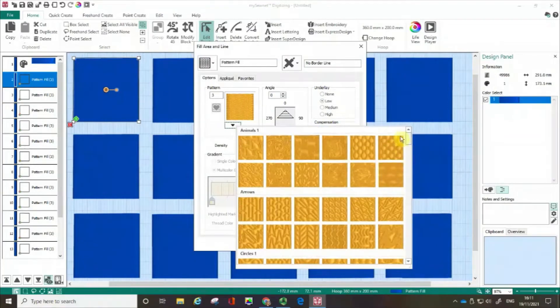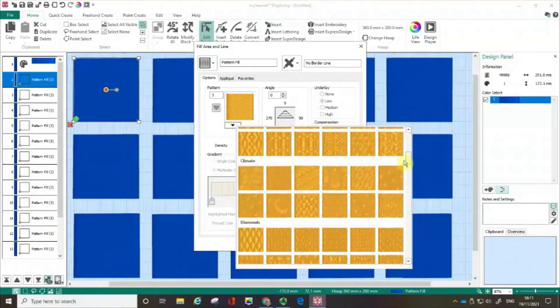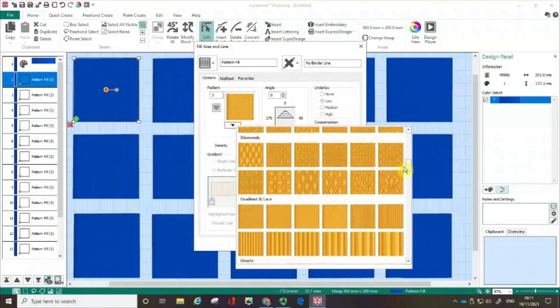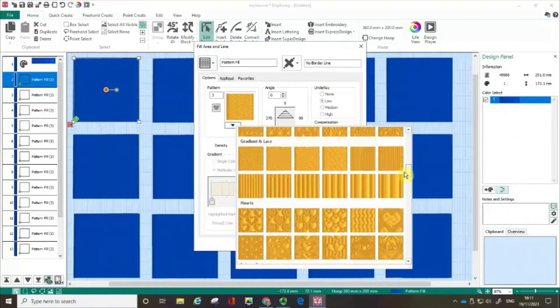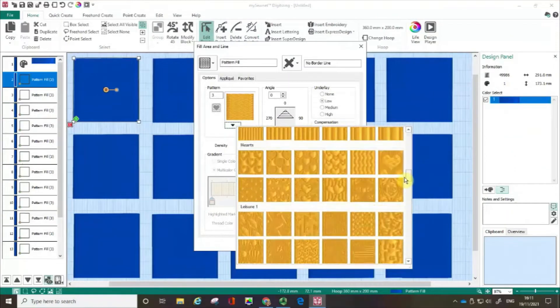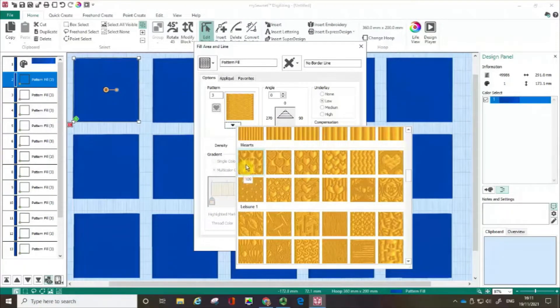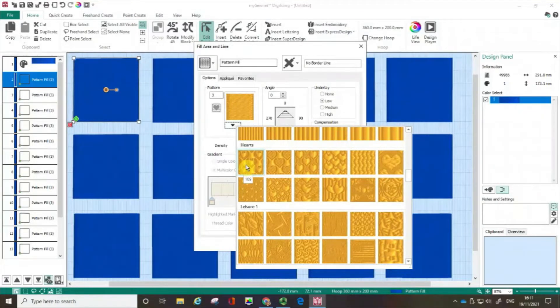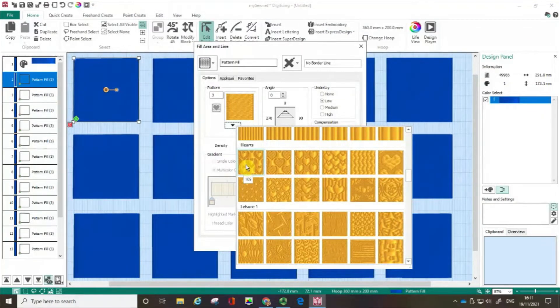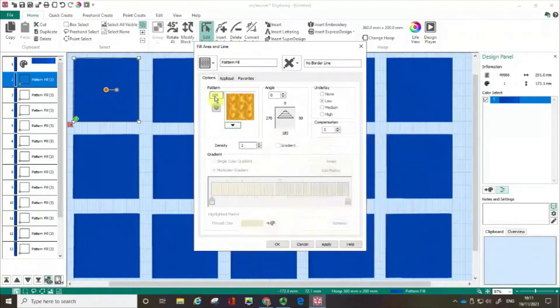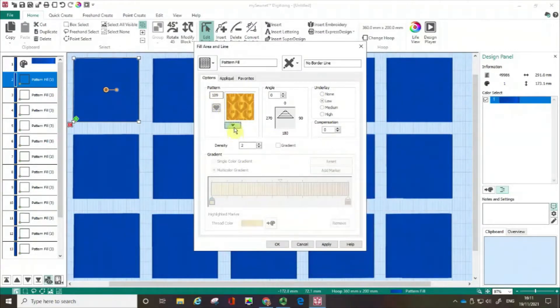There's even one with a snowman. But today I am going to work with this hearts pattern. Now you can see I've got a little green box showing that I'm choosing that one and the number 109. So I'm going to click on that and you can see I've got 109 up here.